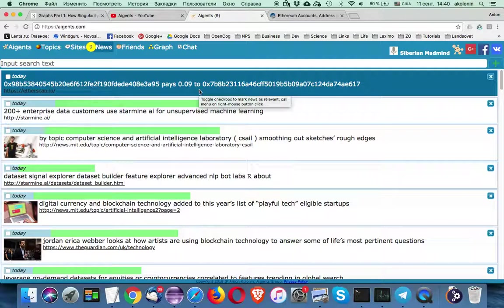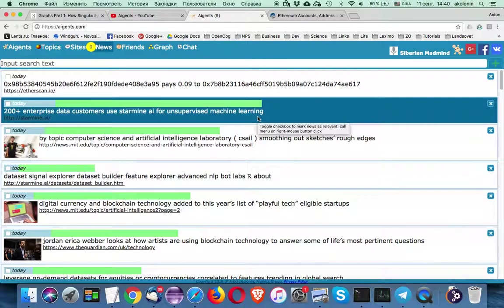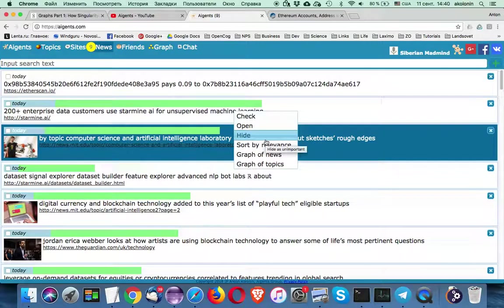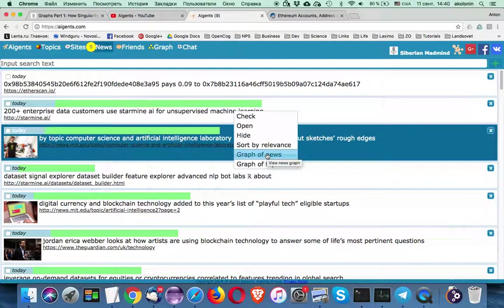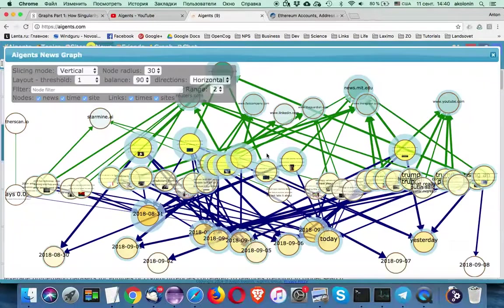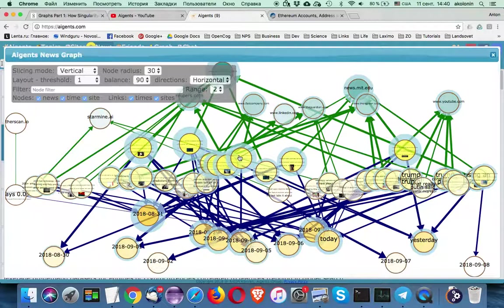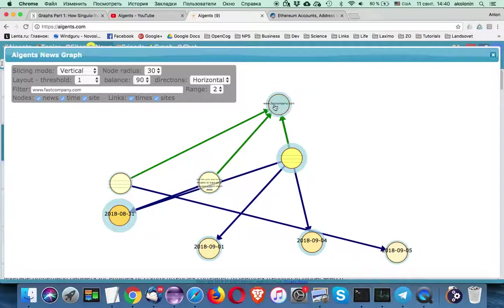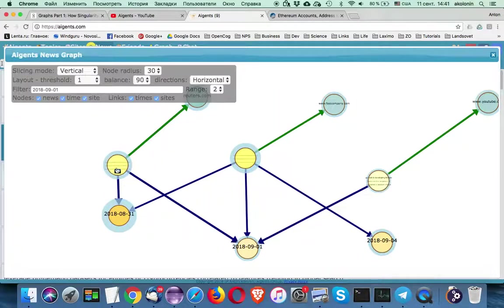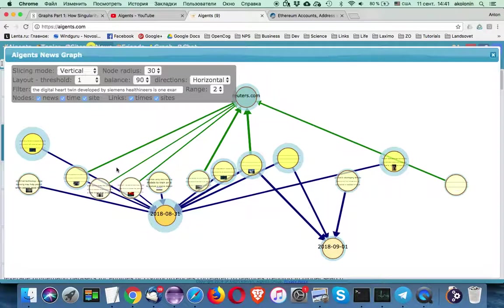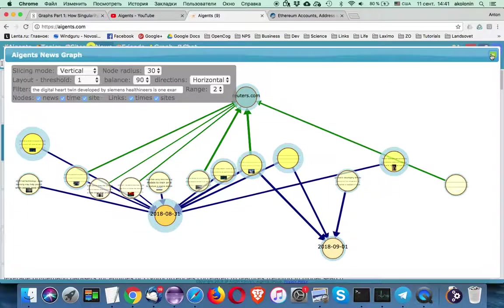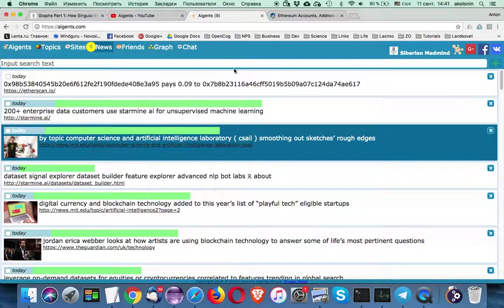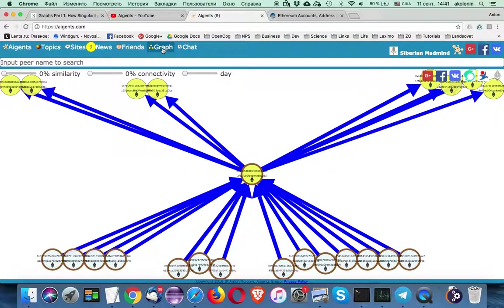We already know that using Aigents graphs you can study graphs of news and explore information sources, dates and news feeds in respect to your interests. But now we will see how we can use Aigents graphs for something more interesting.